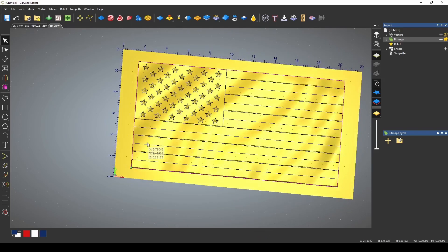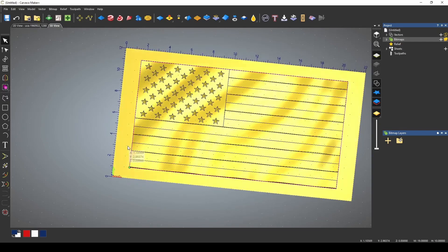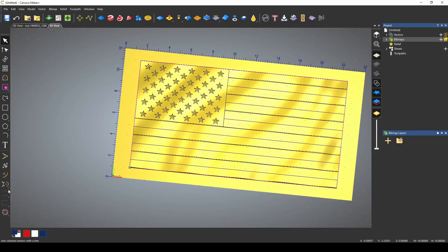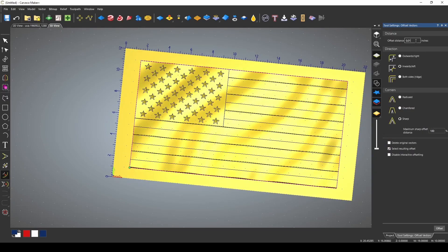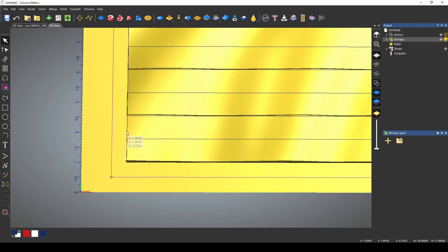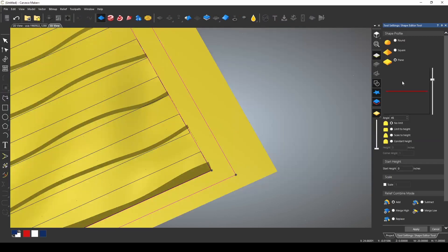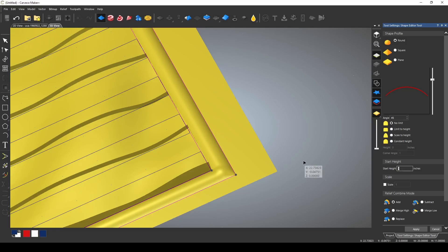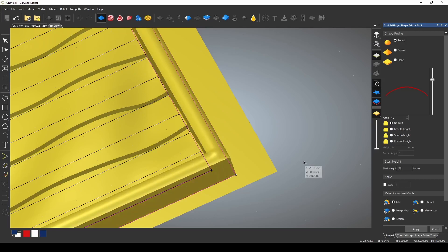I'd like to add a frame. I'm going to use an offset. Let's make this frame a half inch and we're going to go outwards and I'm using sharp corners. Offset. Select that inner vector again and the outer vector and let's try adding a round. 0.75 and let's apply.